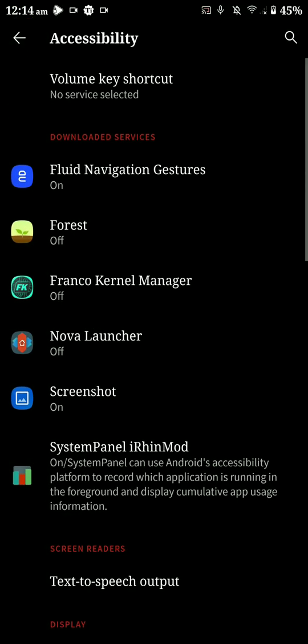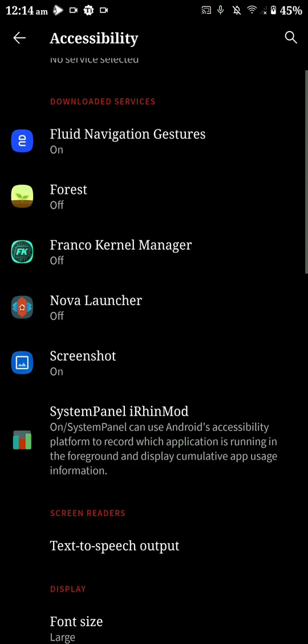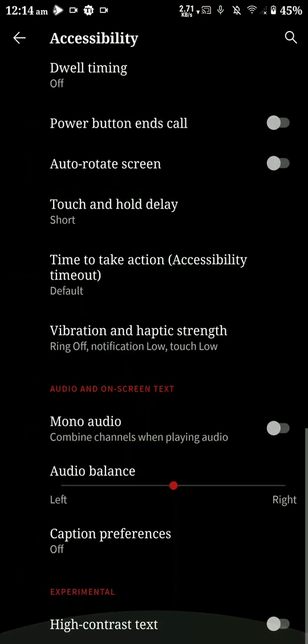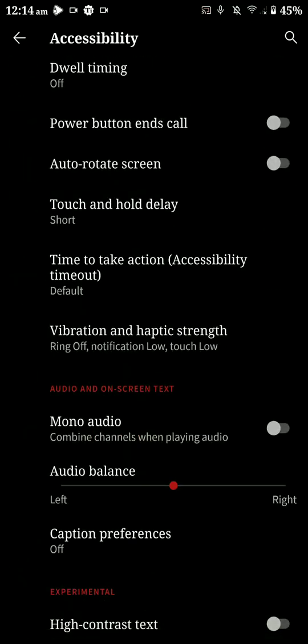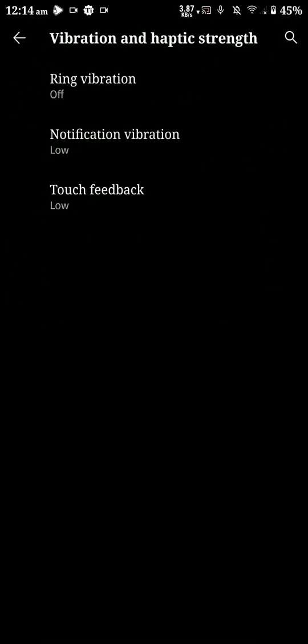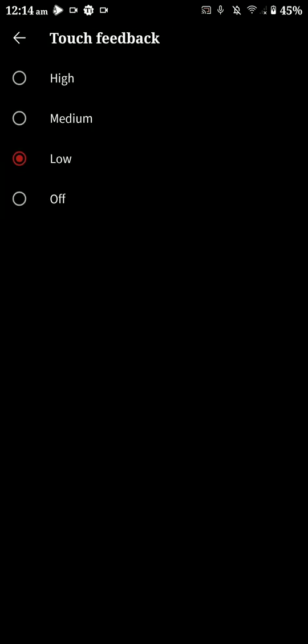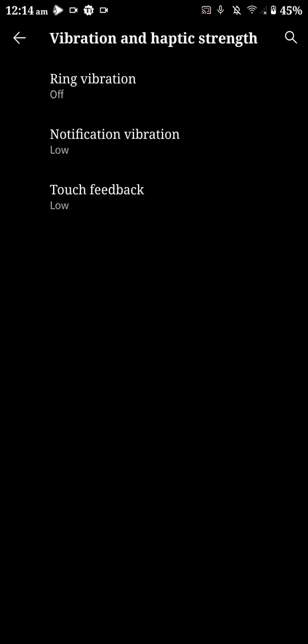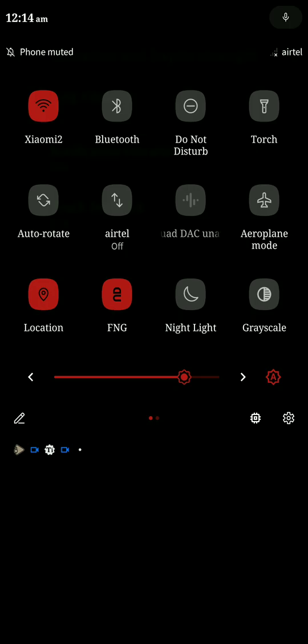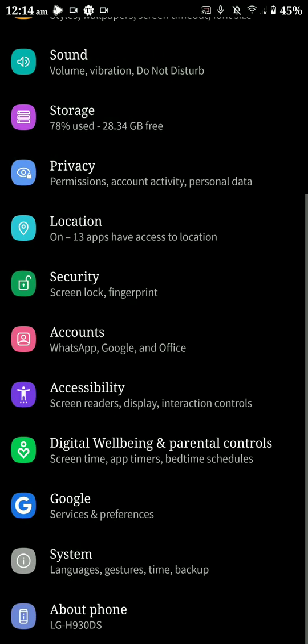Let's open up the accessibility settings here. As you can see, there are some vibration options here, so you can set that to high, medium, or low and it works quite well.